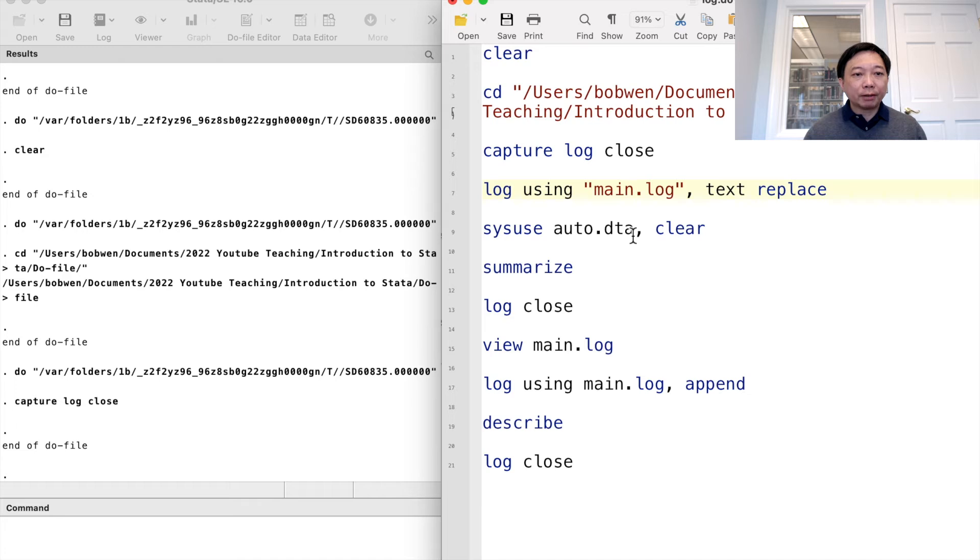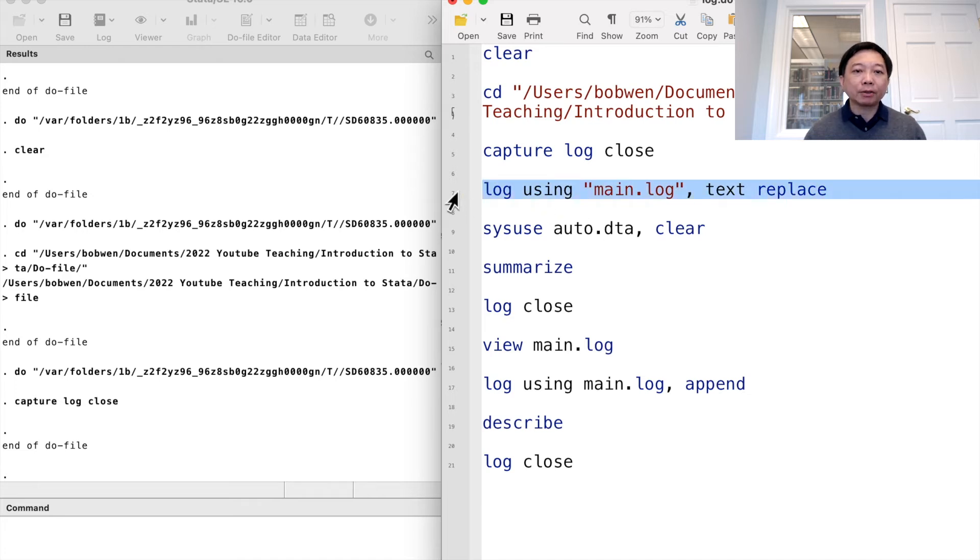I will use the text option so that the log file format will be a text file.